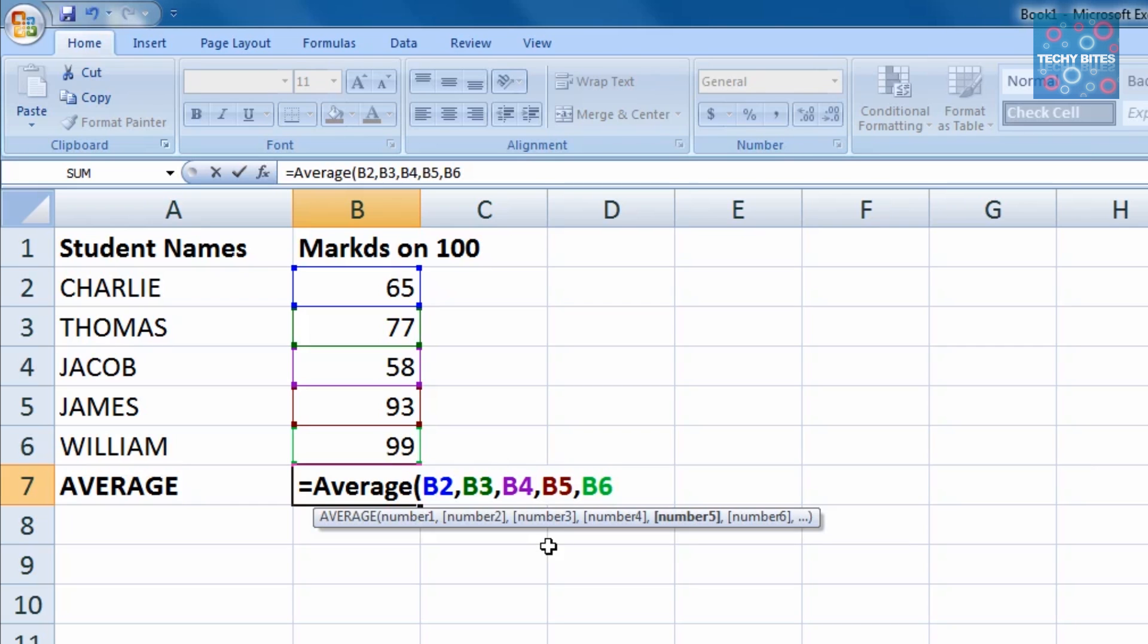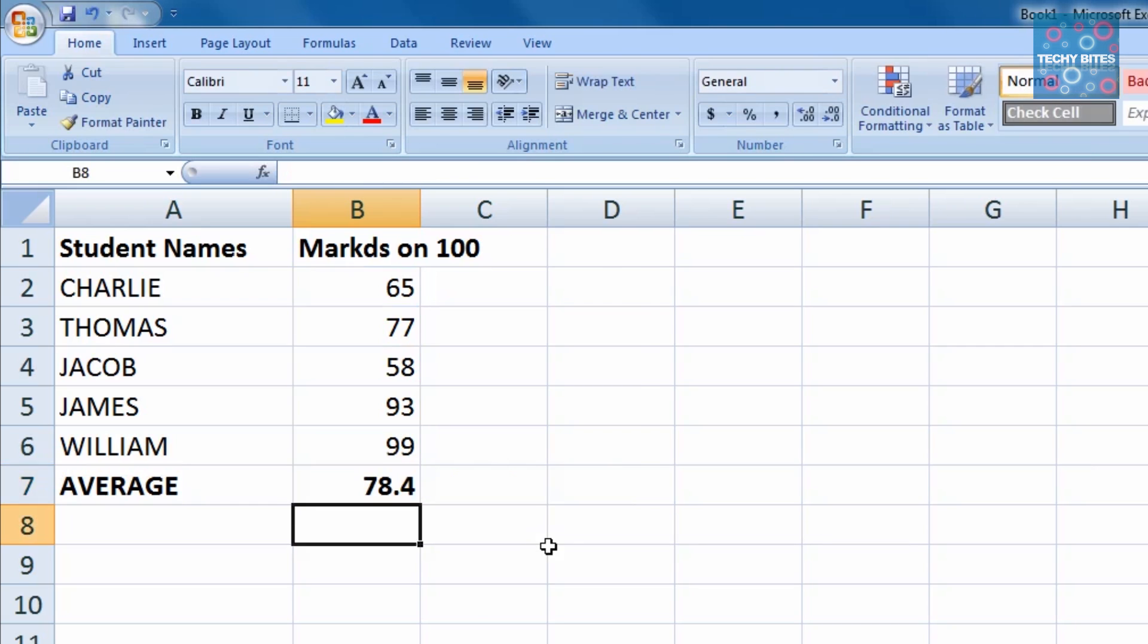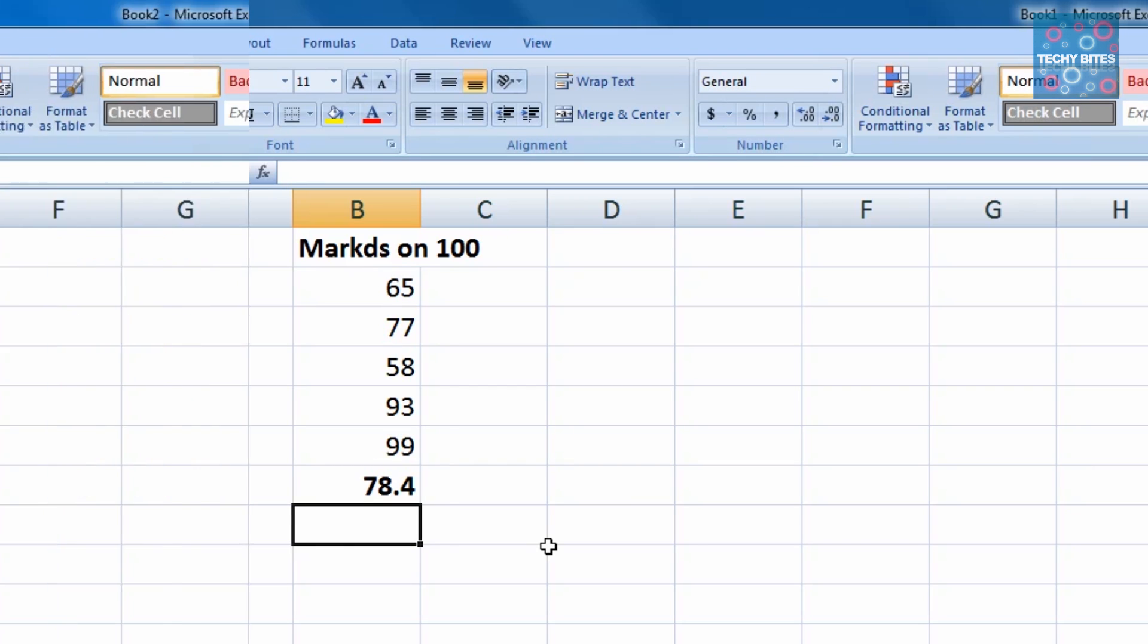Once all of the values have been entered, we close the bracket and press enter. The average is calculated and displayed in B7.